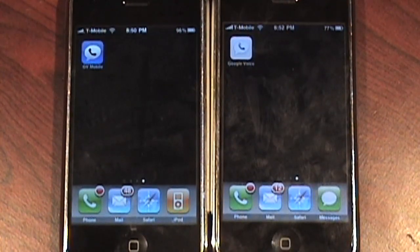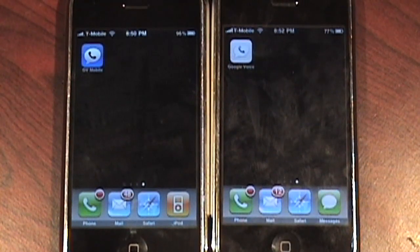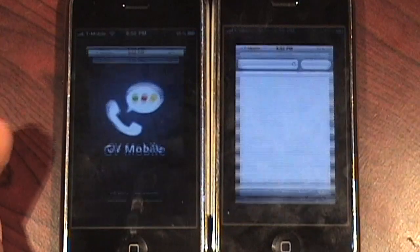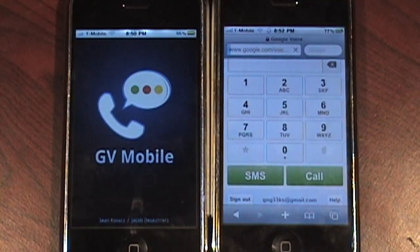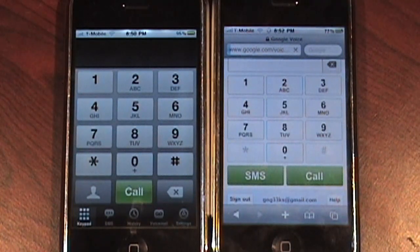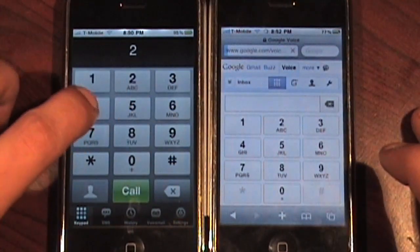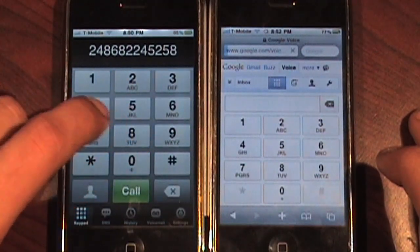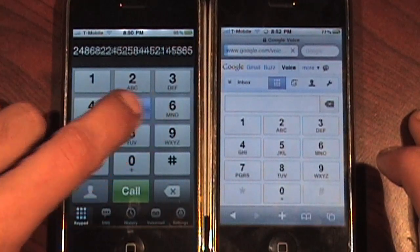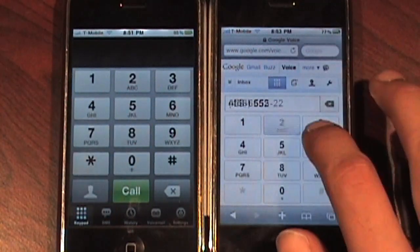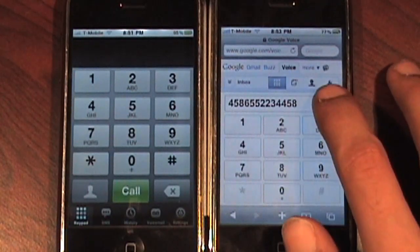Let's start by opening up both applications. There's no competition there — the Safari one loaded a lot quicker than the jailbroken application, which is a positive. Now when you actually start typing on the jailbroken app, you get a little sound so you know you're tapping keys, which is nice. But on the official Safari one, there's no sound feedback.